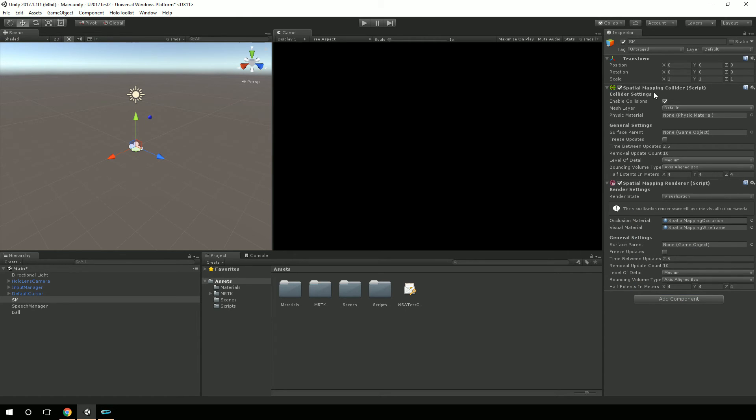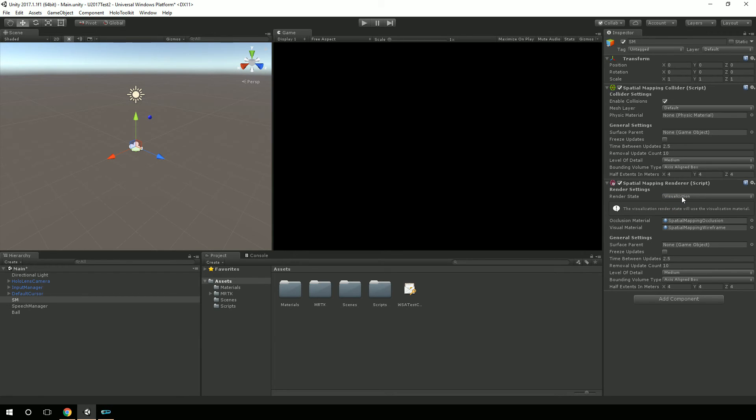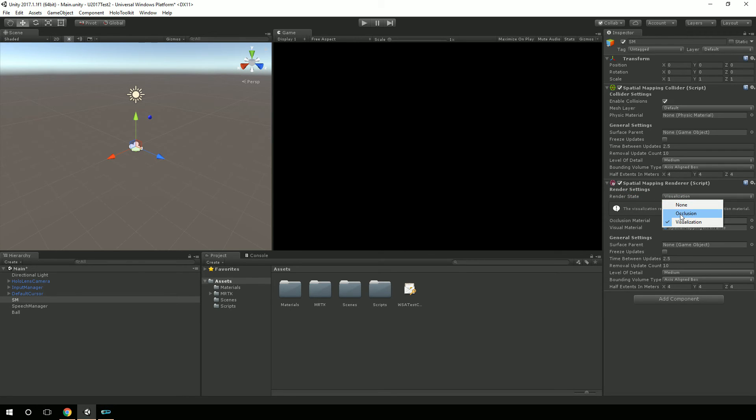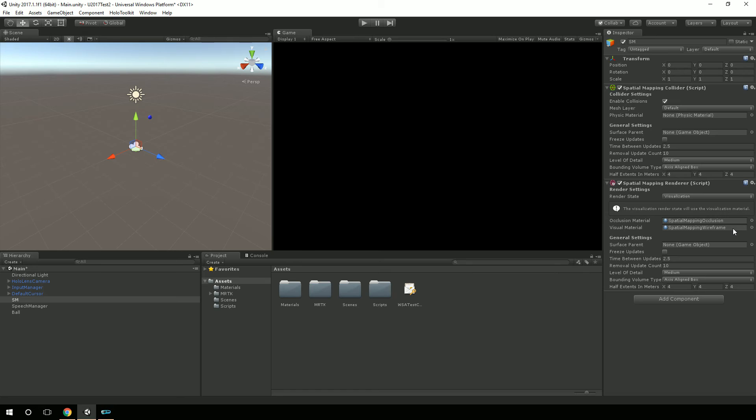And if you don't care about objects colliding with your spatial mapping, then you don't even need to bring in that component. If you only care about stuff rendering, then you just bring in the renderer. And you'll notice I have visualization selected as render state. And that gives you the wireframe because that's what the visualization material is, the wireframe. And that's kind of, if you've seen any of my demos in the past, that's definitely what I've used is the spatial mapping wireframe.